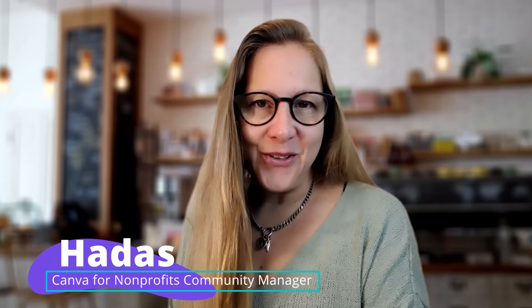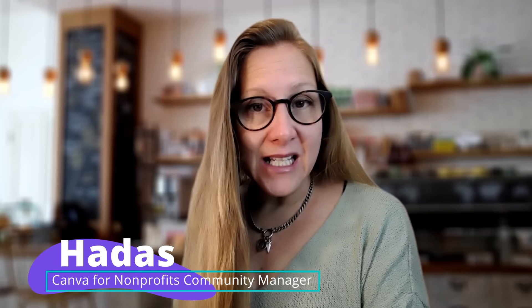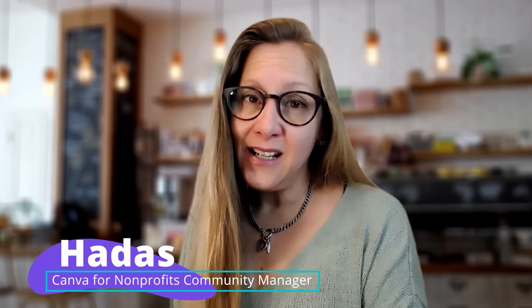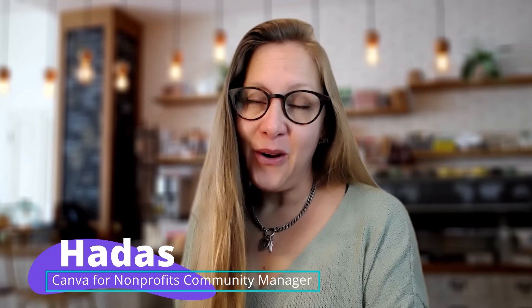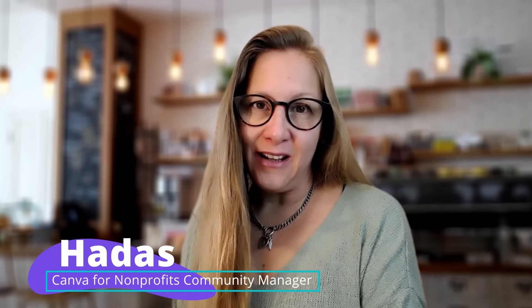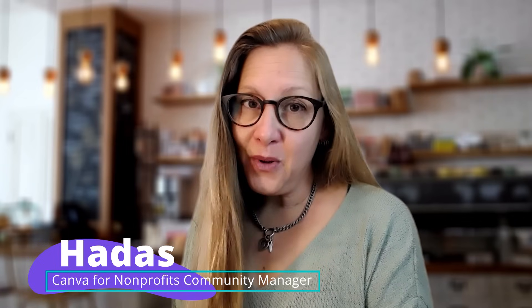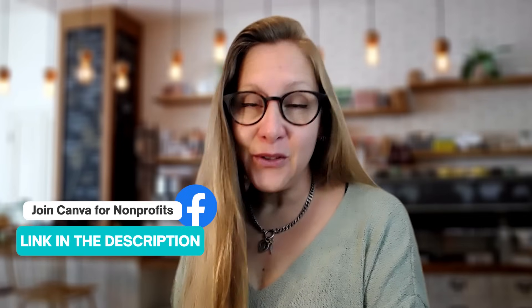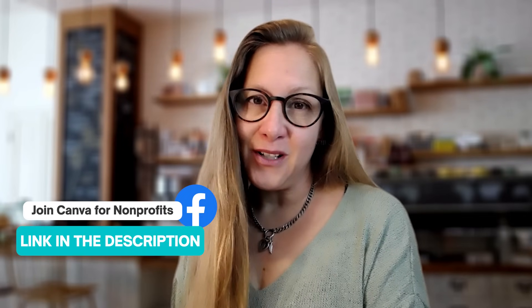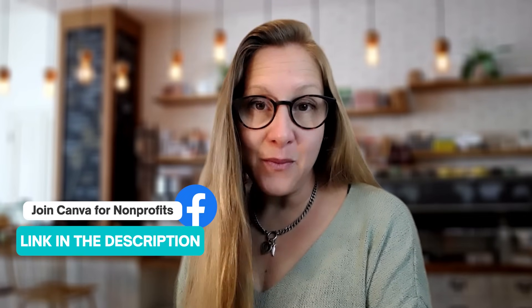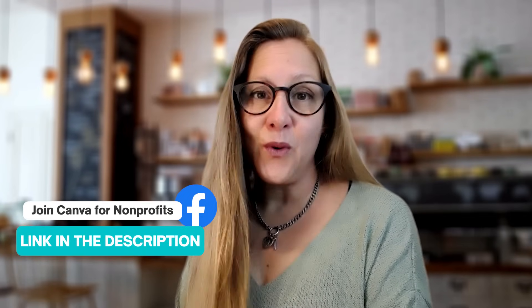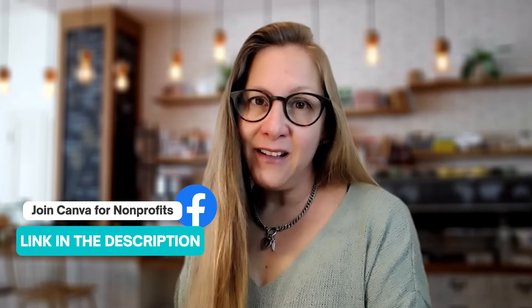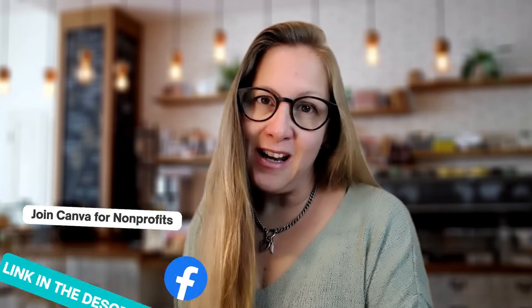Hi, I'm Hadass and I would like to show you how easy it is to create your own ID card using only Canva. If you're a non-profit organization and have not yet joined our exclusive non-profits community on Facebook, you are most welcome to join us. You will find the link to join in the description below. Are you ready? Let's go.